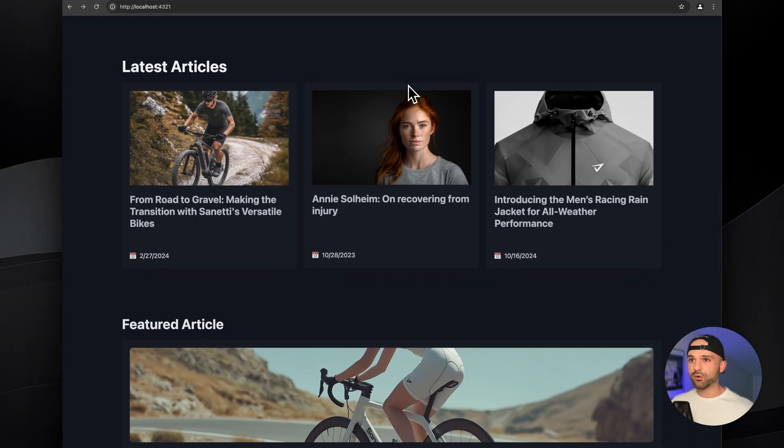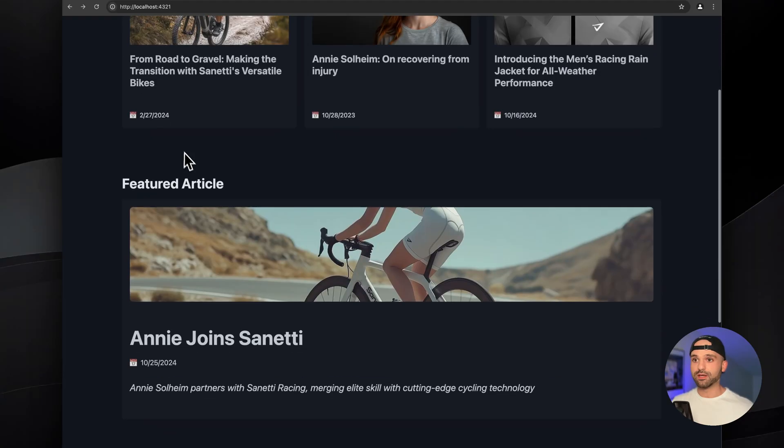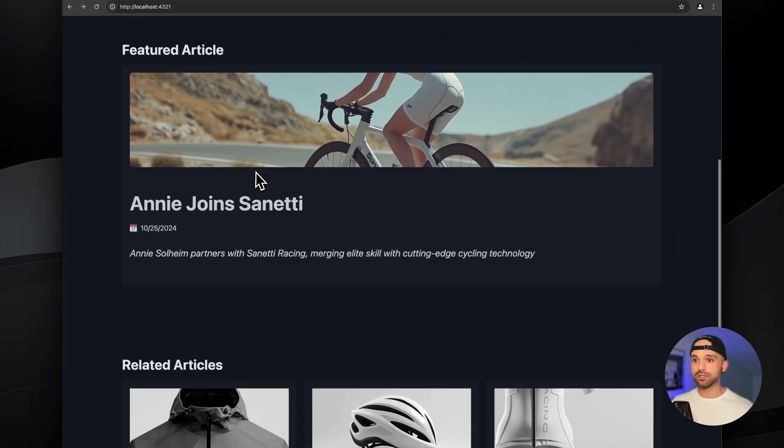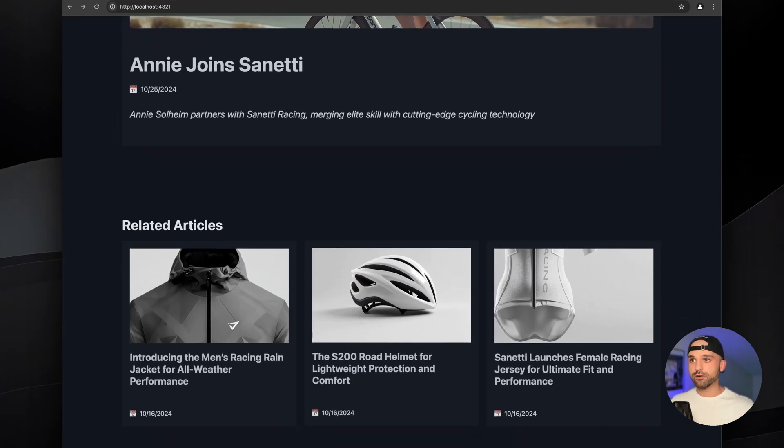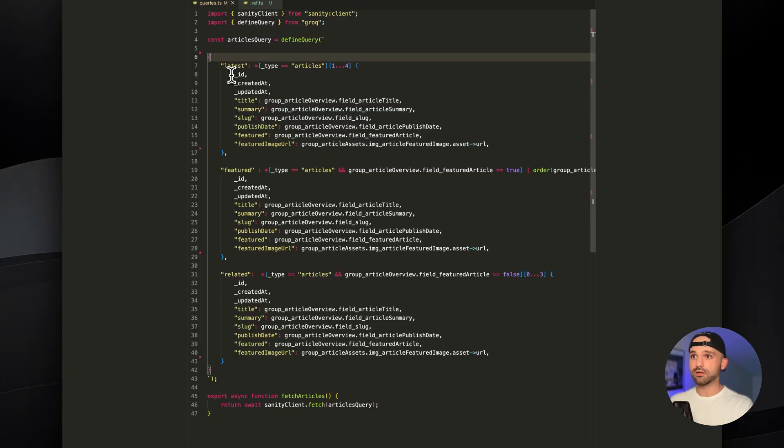Diving in, I have this sample webpage. We have latest articles, featured article, and related articles. These are generated using three different queries, which we can see here.